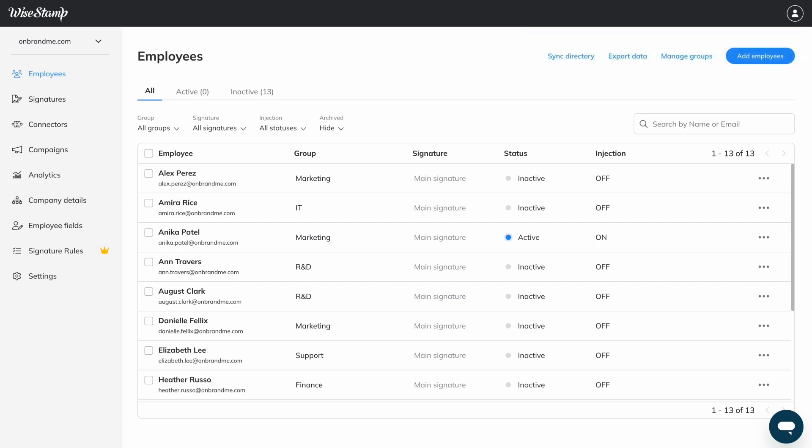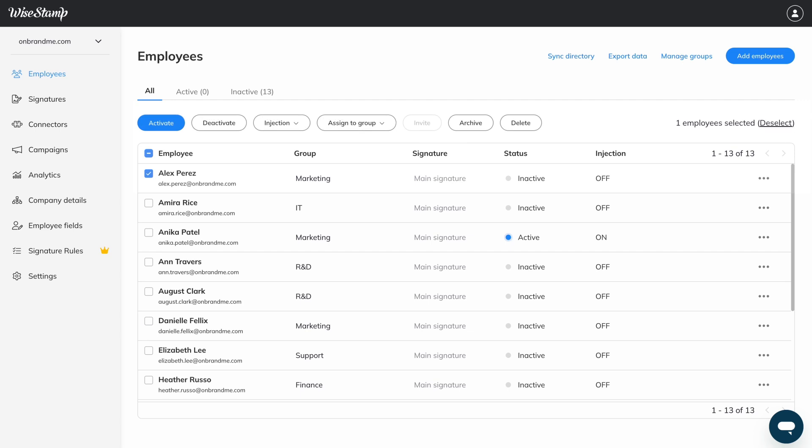If you'd like to activate multiple employee signatures, simply select your employees and click Activate.